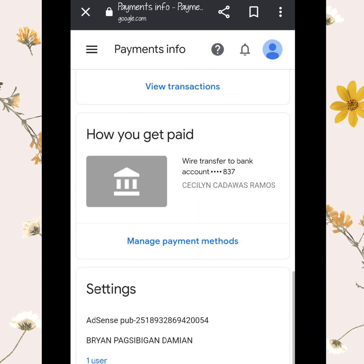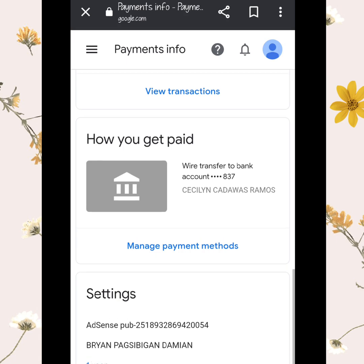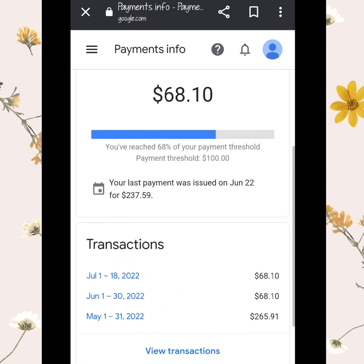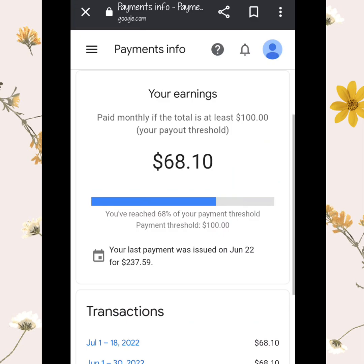Once you set it up as primary, remember that monthly we need a $100 threshold in order to withdraw. Different countries may have different thresholds, but as far as I know, Asian countries require $100. If you don't reach $100, you cannot withdraw your earnings from YouTube.